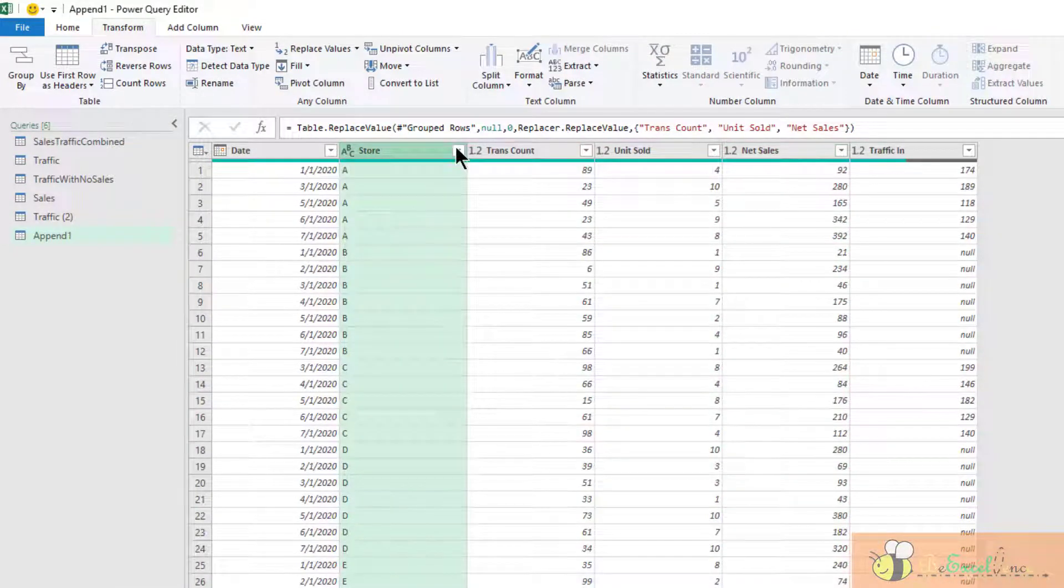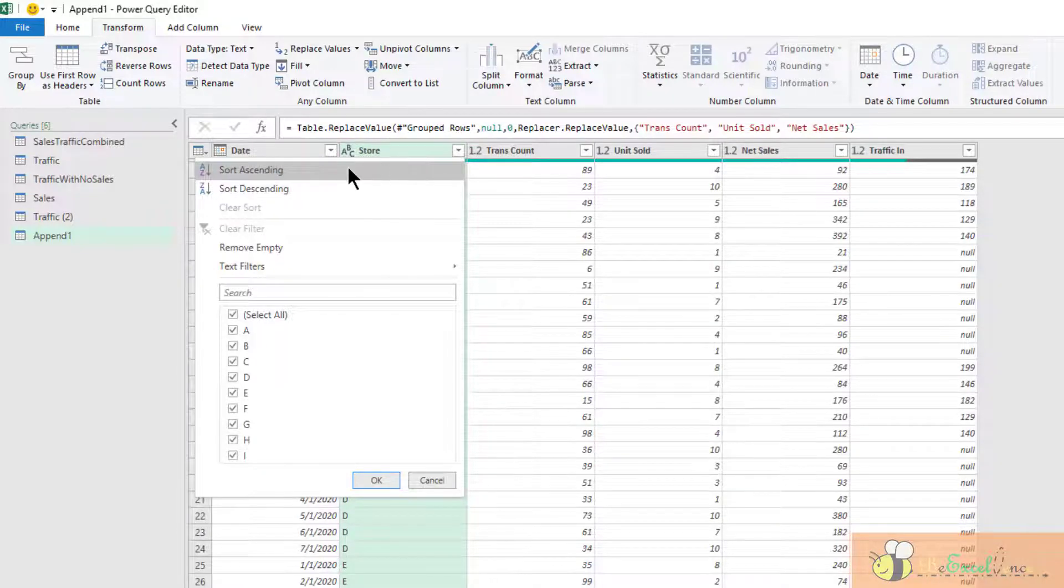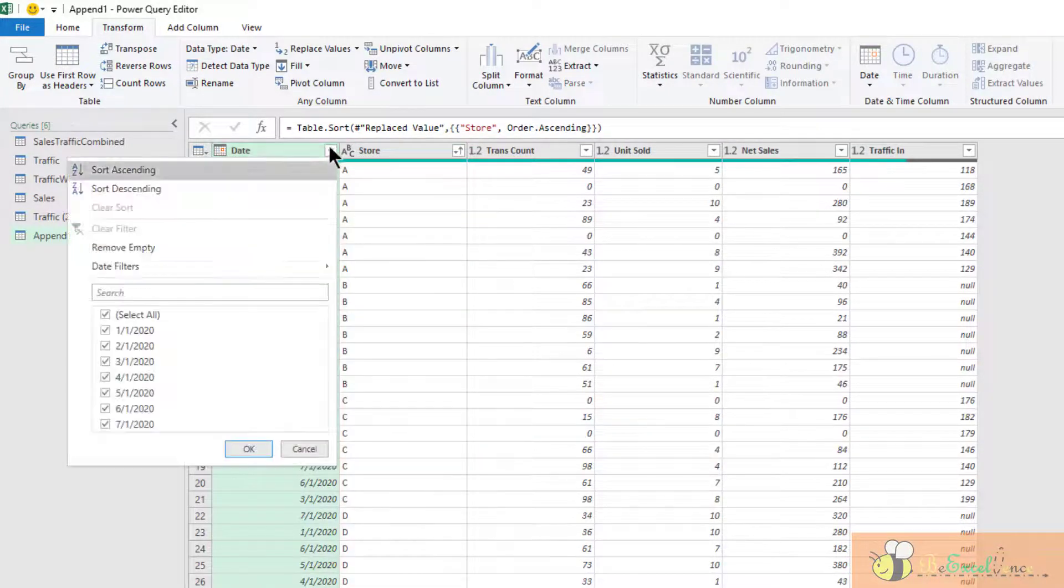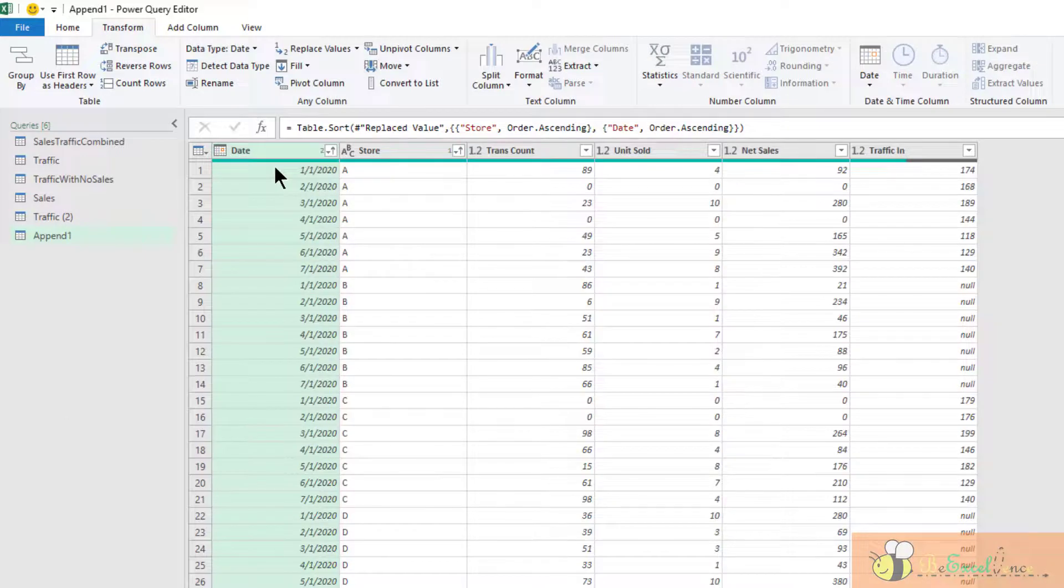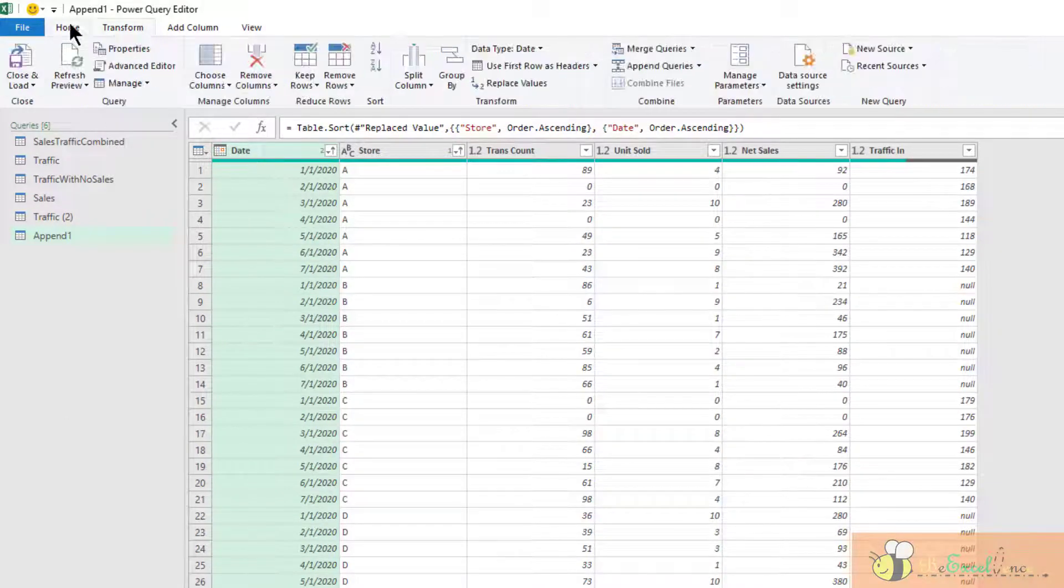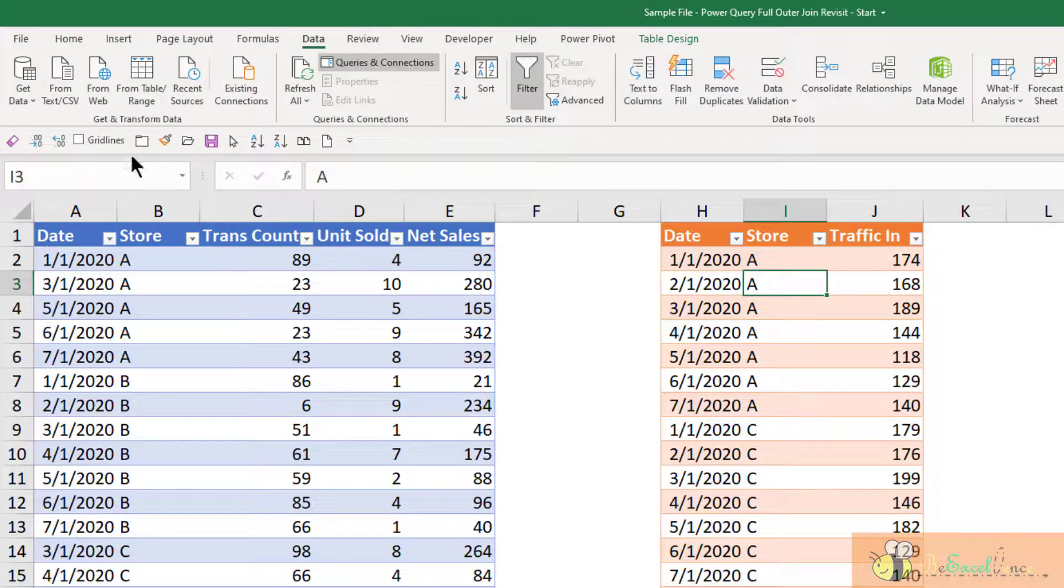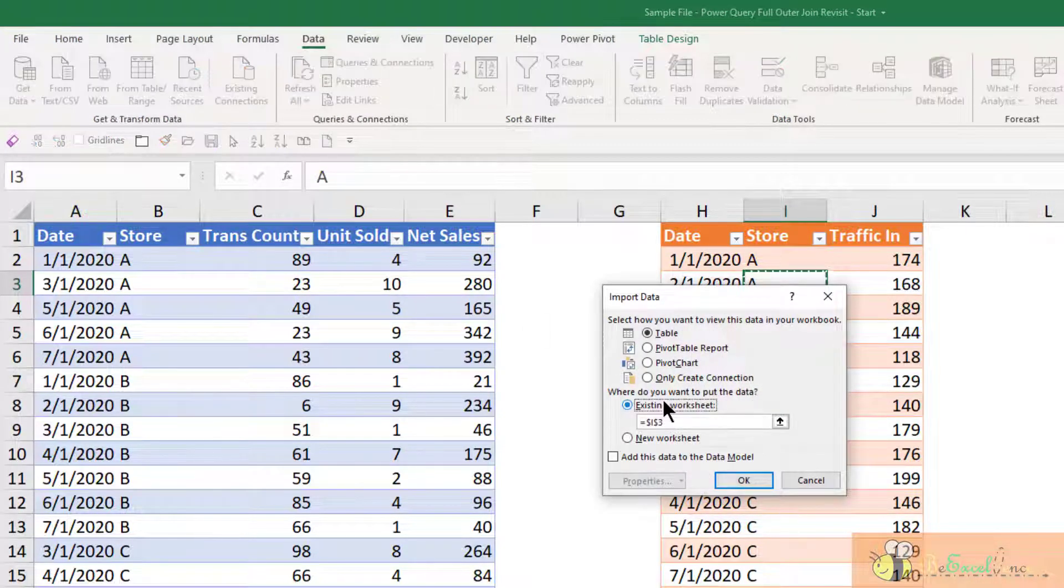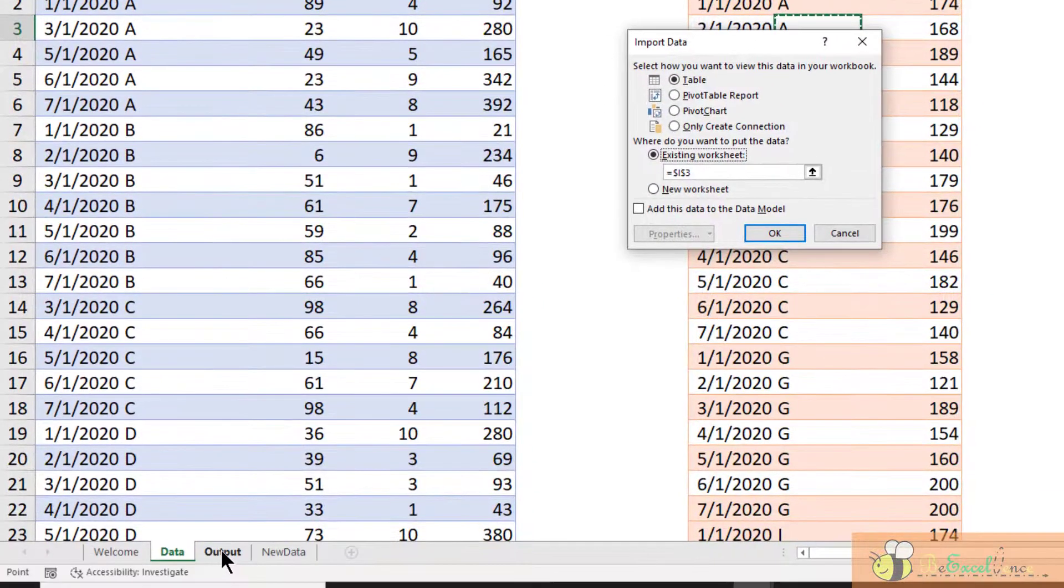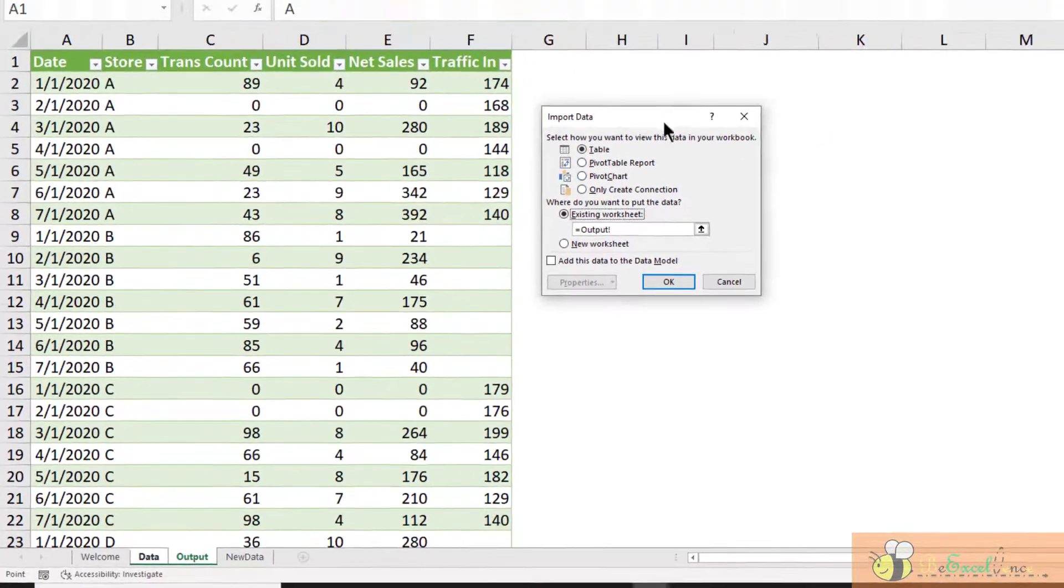We can sort by the store in ascending order, followed by the date, also in ascending order. Now we are ready to go. Let's close and load it to. This time, I would like to load it to an existing worksheet. Let's go to the output worksheet.